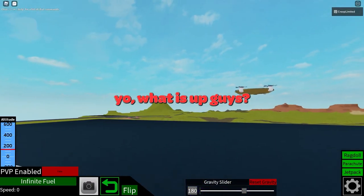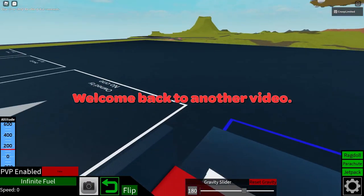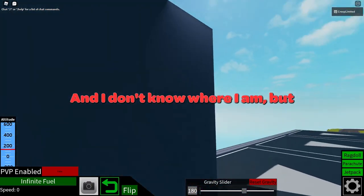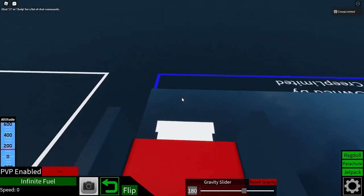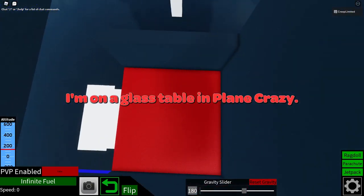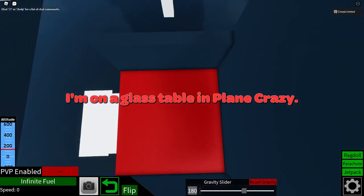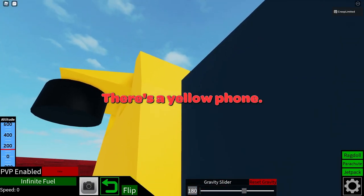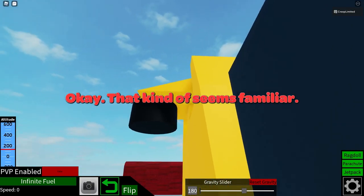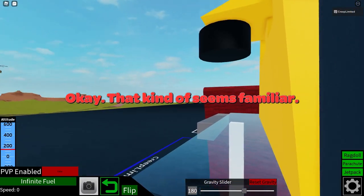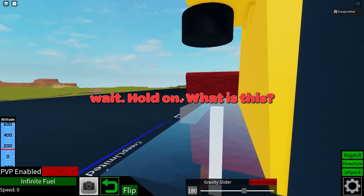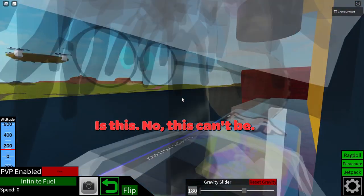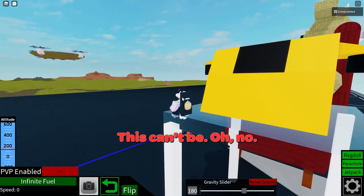Yo, what is up you guys, welcome back to another video. I don't know where I am but I'm on a glass table. There's a yellow phone, and there's a red chair. Wait, hold on, what is this? This can't be — oh no.